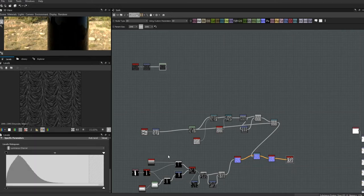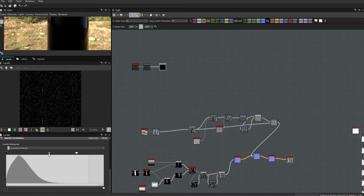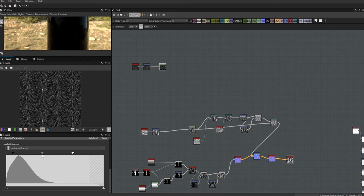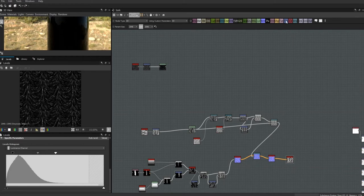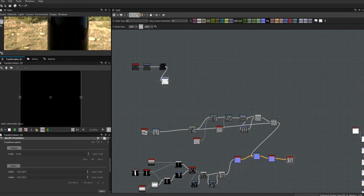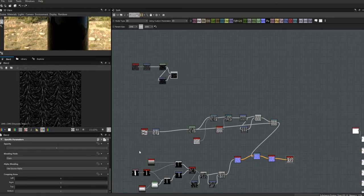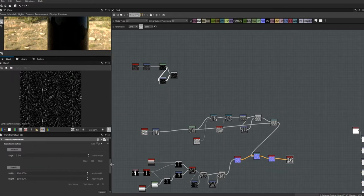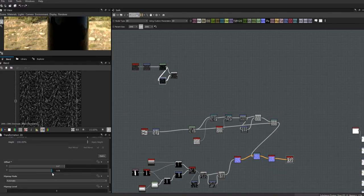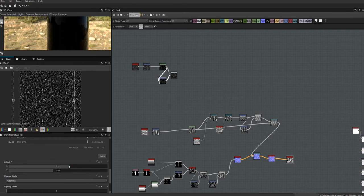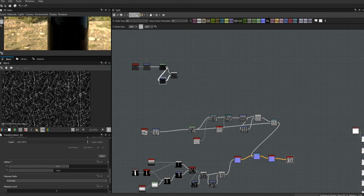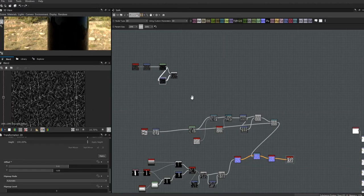We just need to get it to look less like fur. I'm going to get a levels node and ramp this up. Then I'll get another transform 2D node and a blend — using lighten — and offset this to make it look more like cracks in wood. This kind of starts to give a cracks-in-wood effect as opposed to a fur effect.